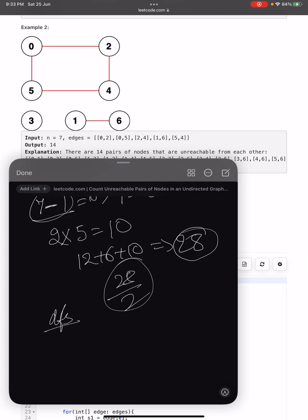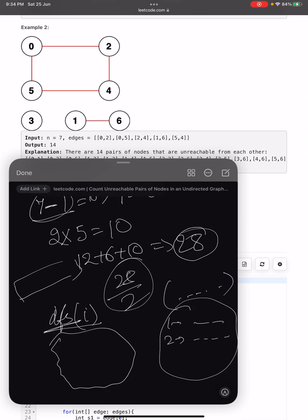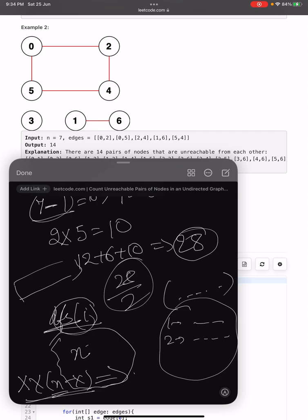The approach is a basic DFS. We maintain a set of visited nodes and first construct an adjacency list. We run DFS from each unvisited node to find all nodes in that connected component. If a component has x nodes, its contribution to the answer is x times (n minus x). We do this for all components and finally divide the total by 2.